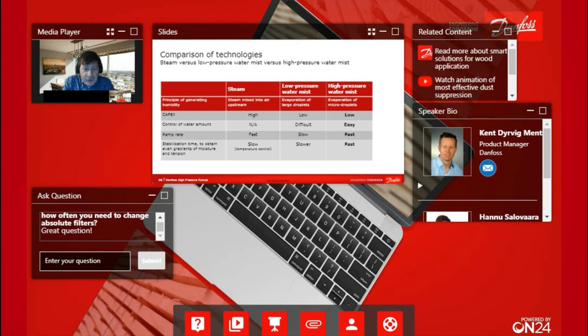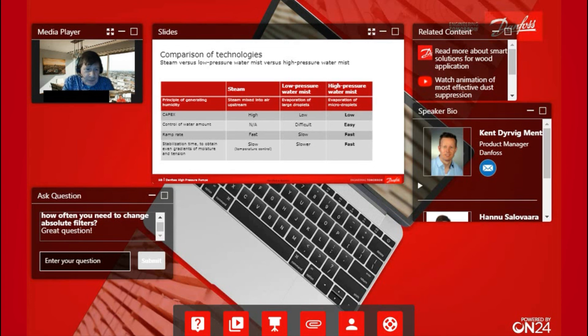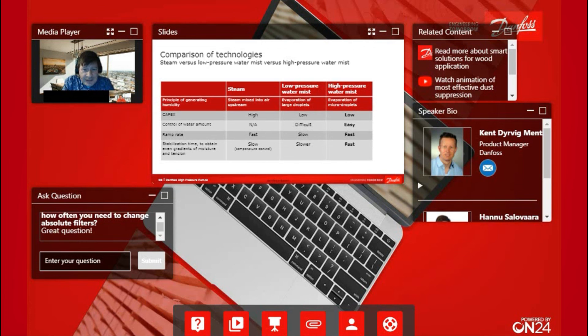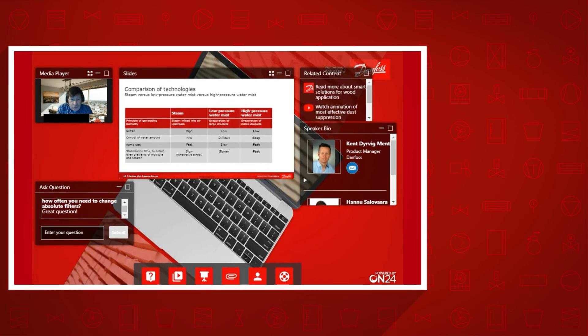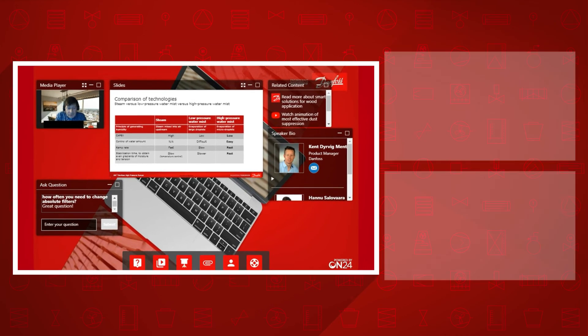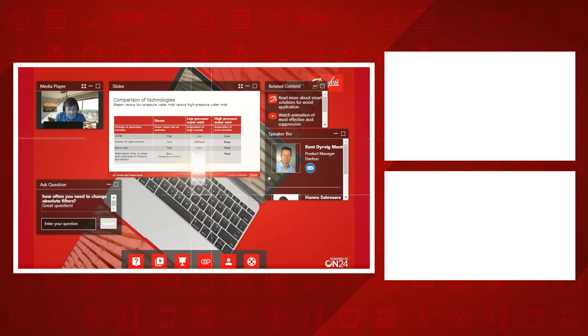Also with low pressure, it's difficult to control because you are adding so much water in one time, and it takes a long time before you see the results. Ramp rate is fast, and also the stabilization time is fast. Of course in the lumber business, as in other businesses, time is money. So we can achieve a lot of savings through a faster process.